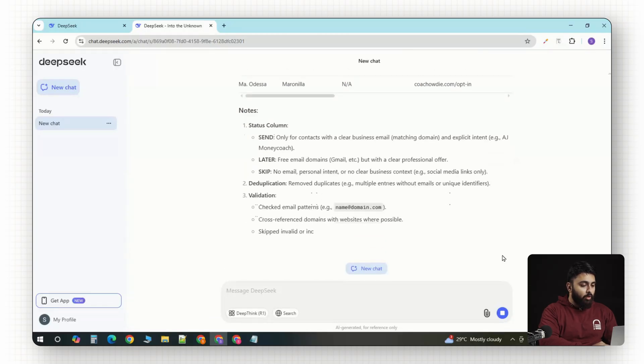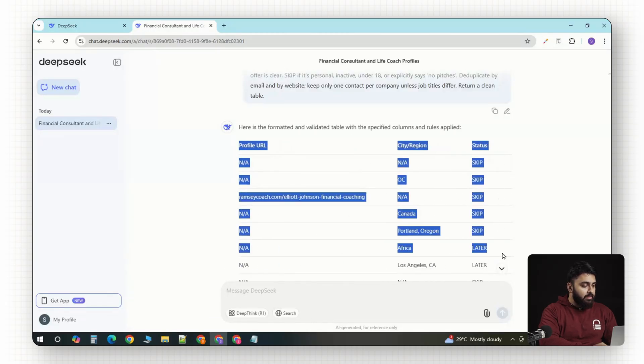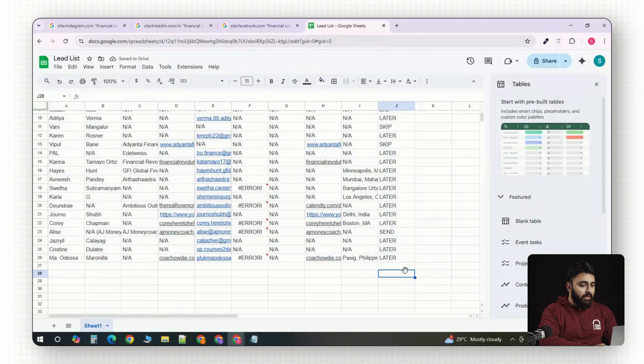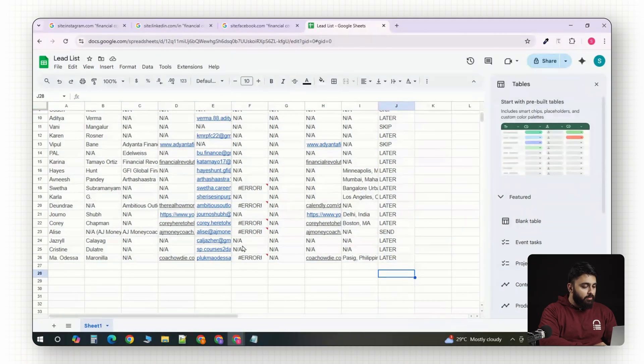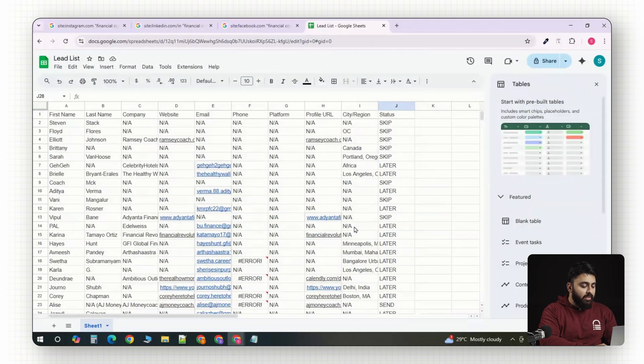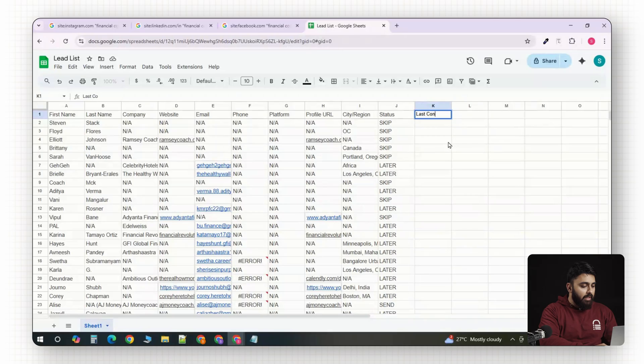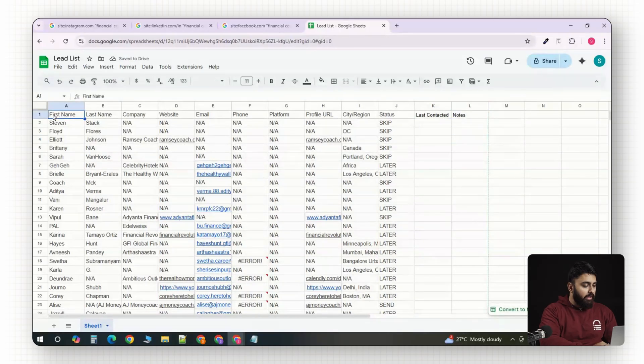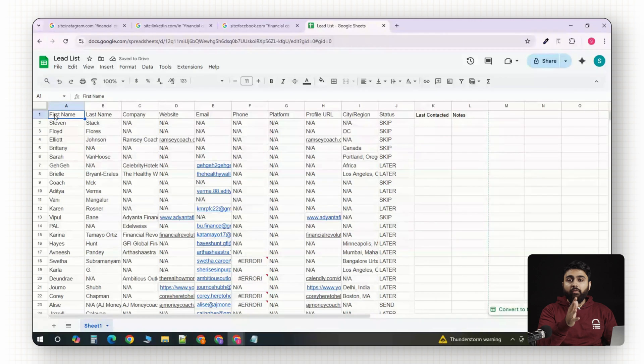Okay, once that's done, I copy the entire list into a Google Sheet called a lead list. It has all the same columns that DeepSeek gave me plus a last contacted and a notes column. So, I can quickly add a hook for personalization before emailing.